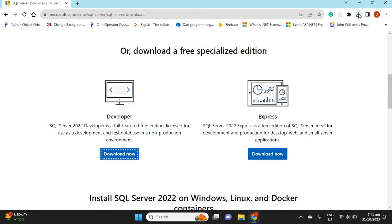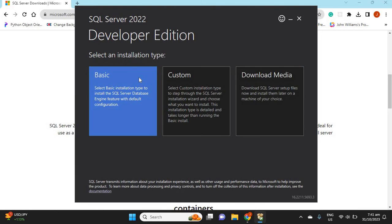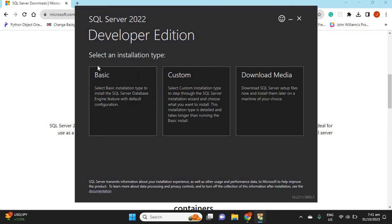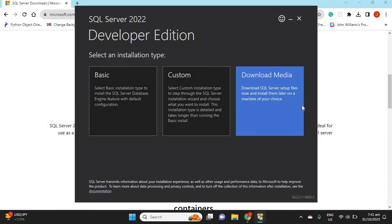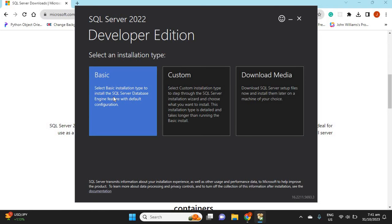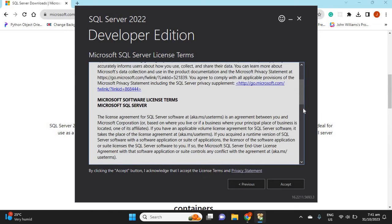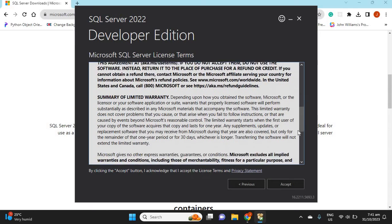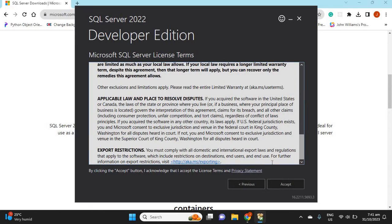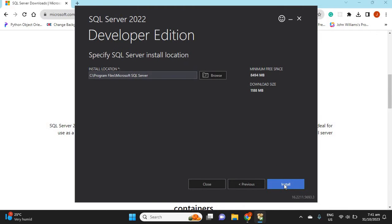Once the download is completed, we'll go ahead and install. The options here are Basic, Custom, and Download Media. We're going to go with Basic. Scroll down and definitely read through the license terms, then click Accept. This shows the location where Microsoft SQL Server will be installed — if you're okay with that location, go ahead and click Install.